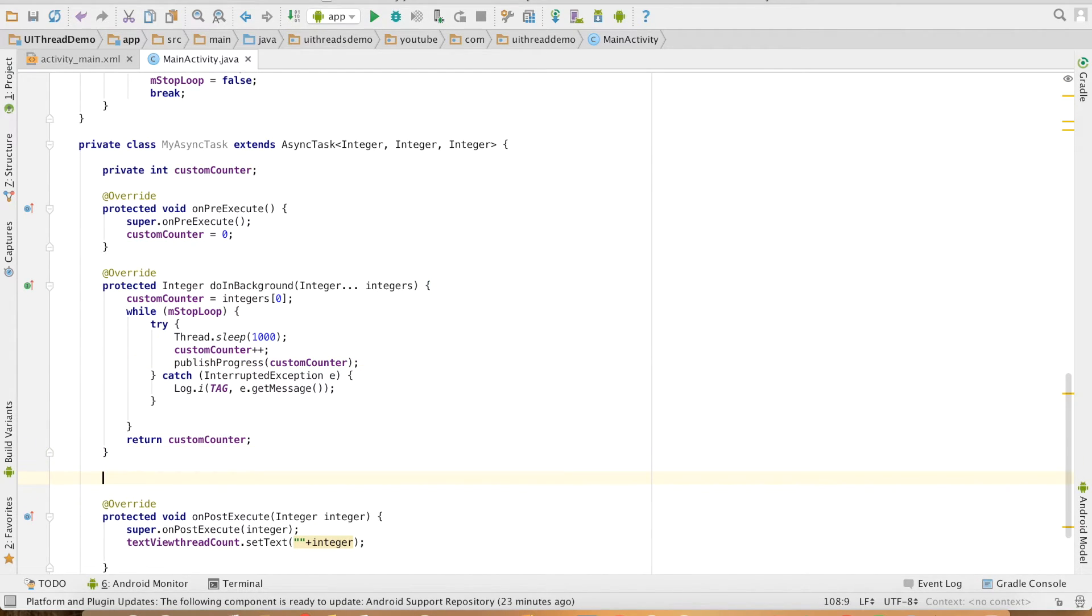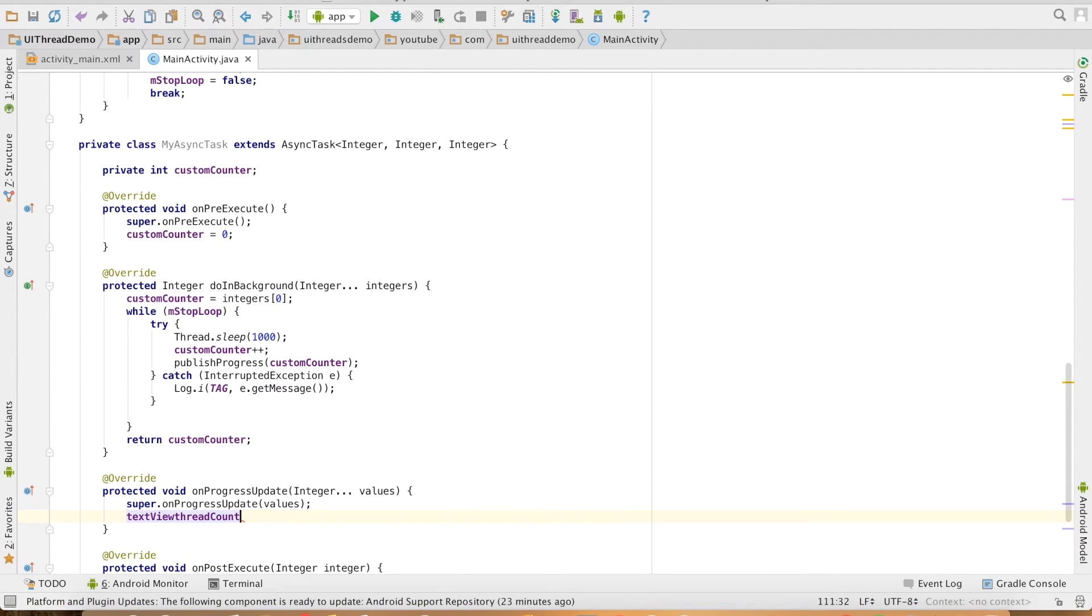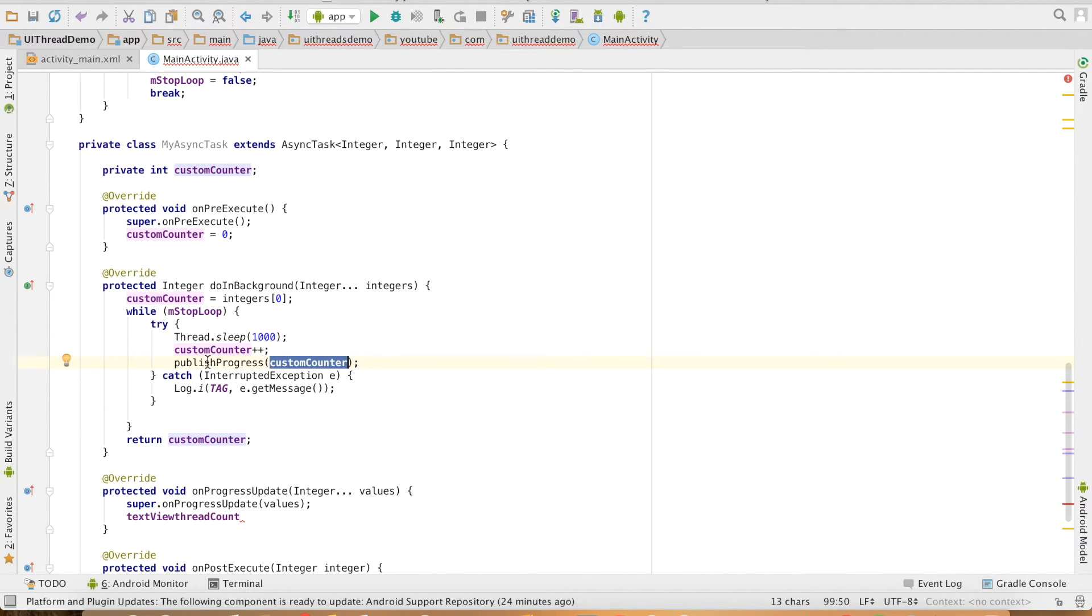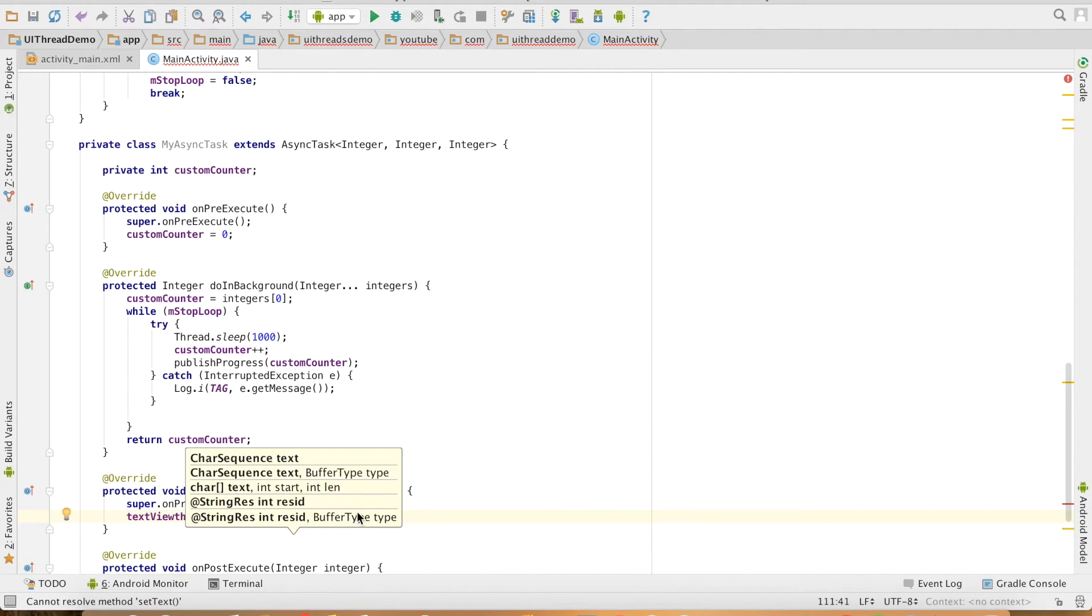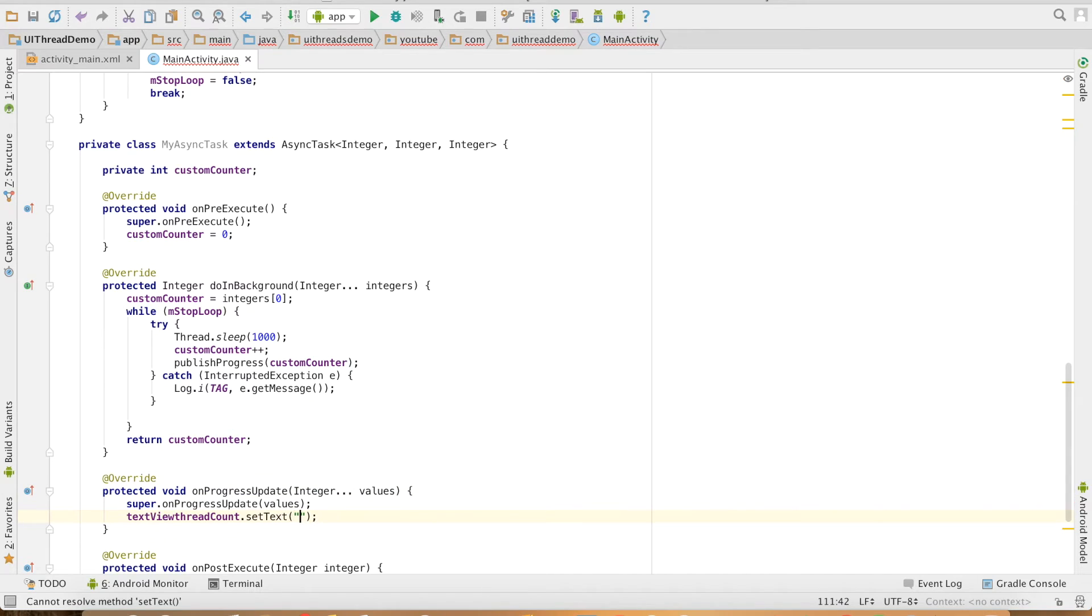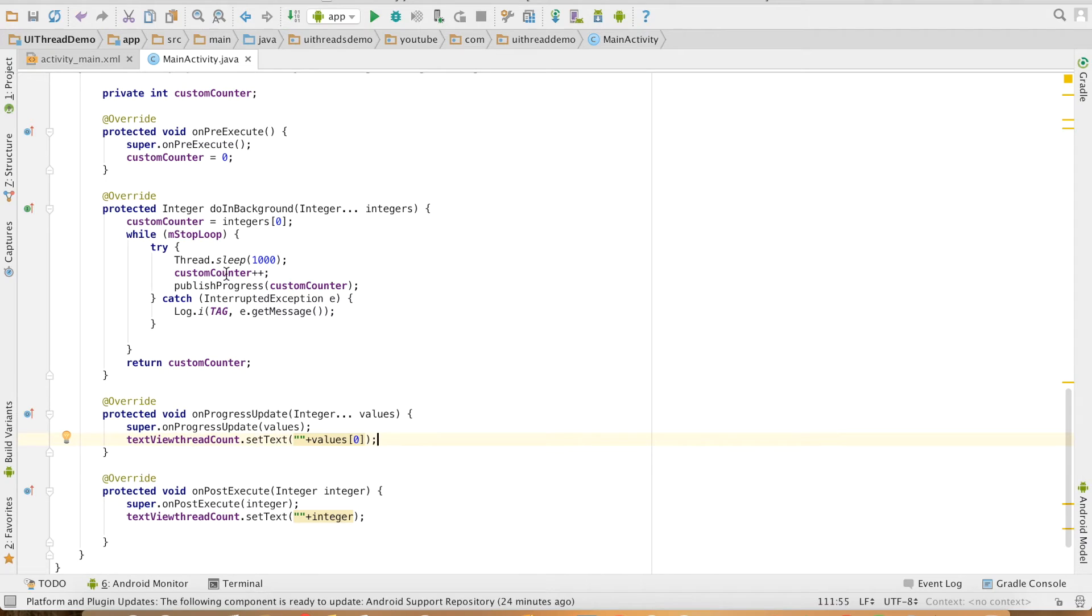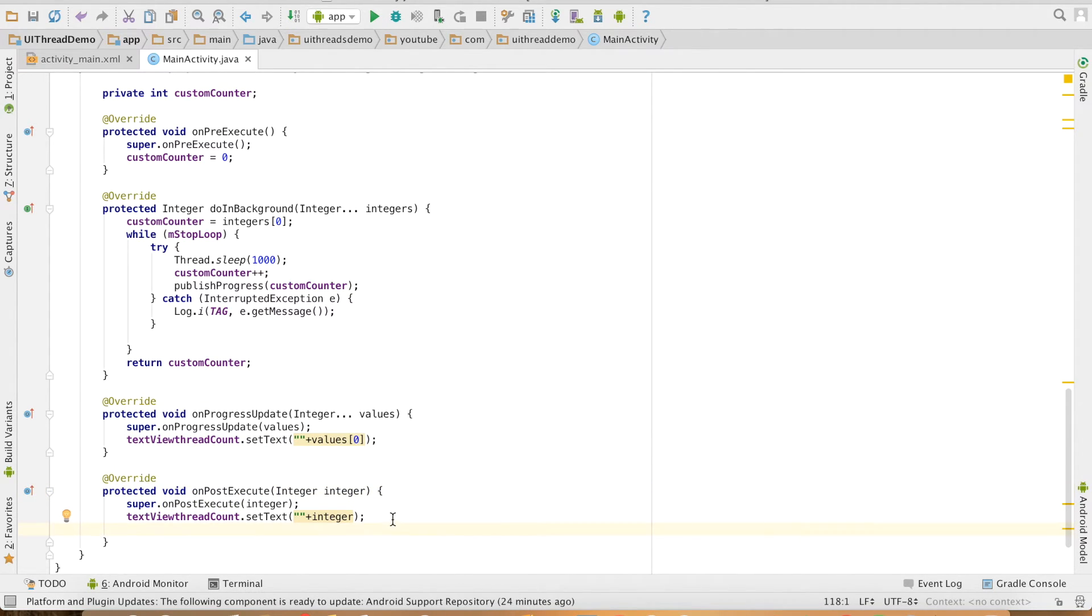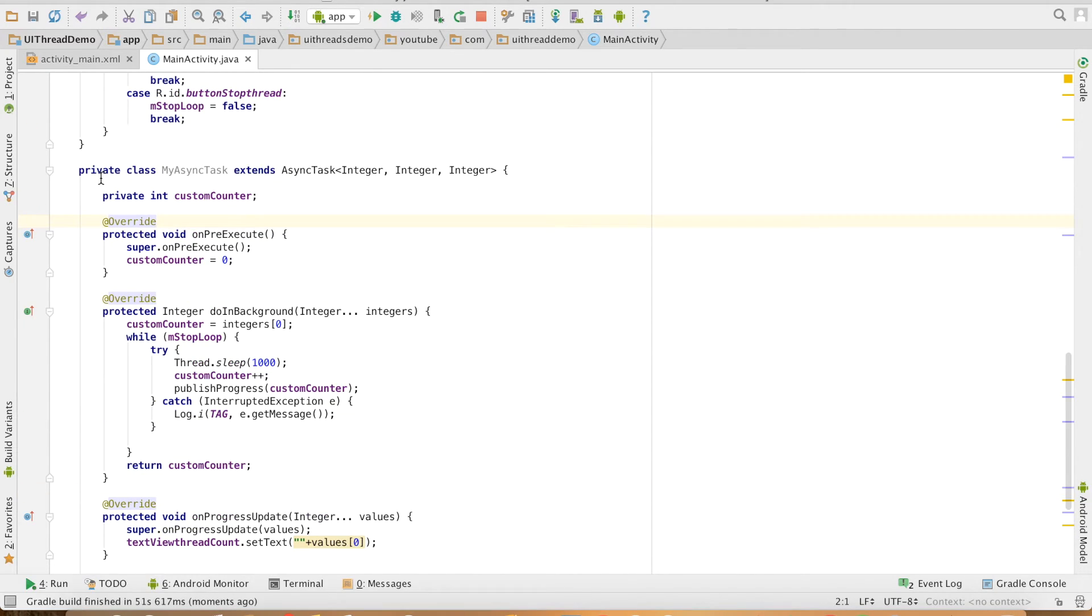The other method is OnProgressUpdate. We will receive this particular value that we're sending using publishProgress here, textView.setText, and it's of variable length. It's treated as an array. So I'm not sending an array, I'm just interested in a single integer value that I can access like this, values[0]. And if you want to finally update the value of count after PostExecute is done with its execution, you can do so by count equals the final value of the integer when PostExecute finishes its execution.